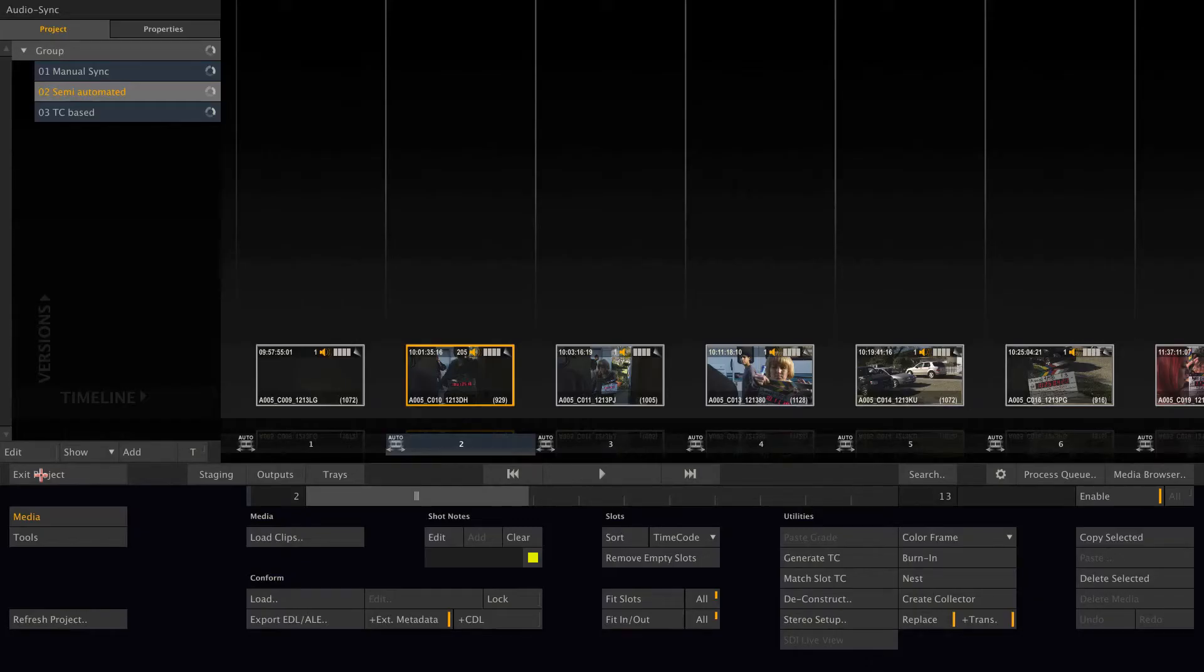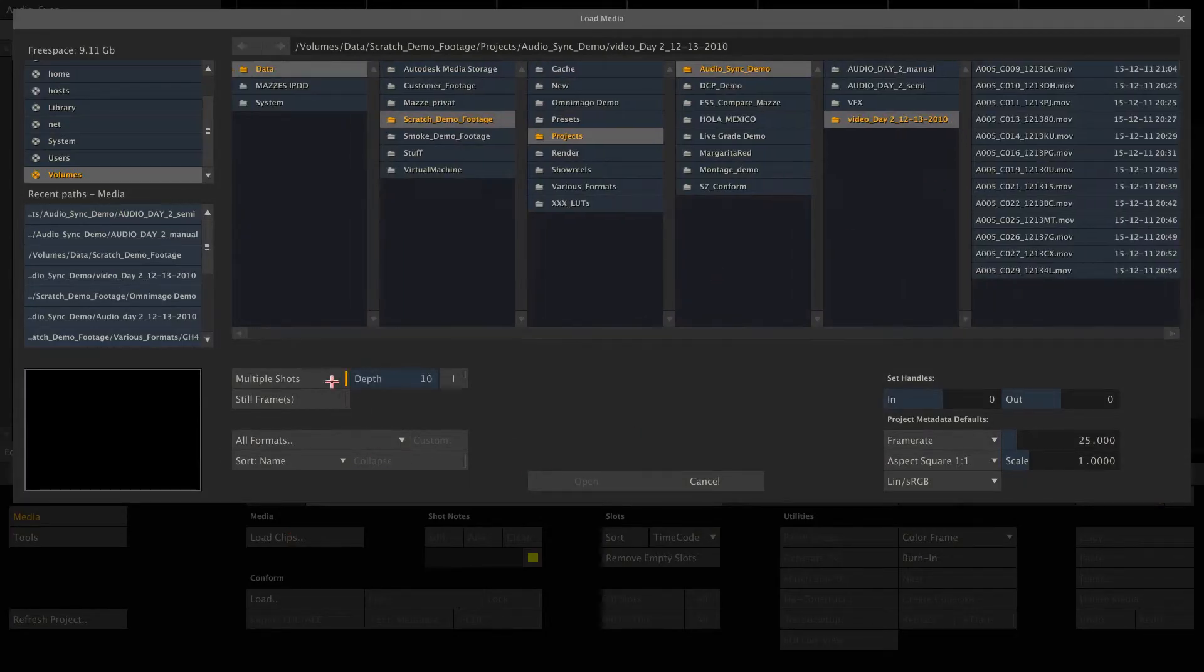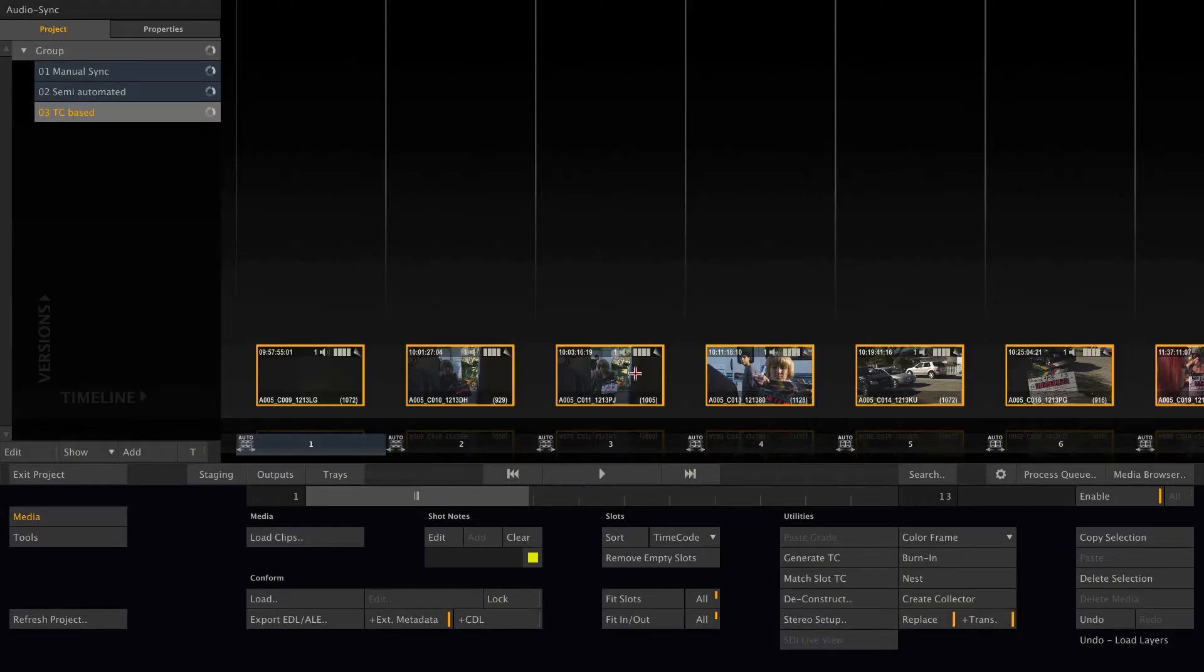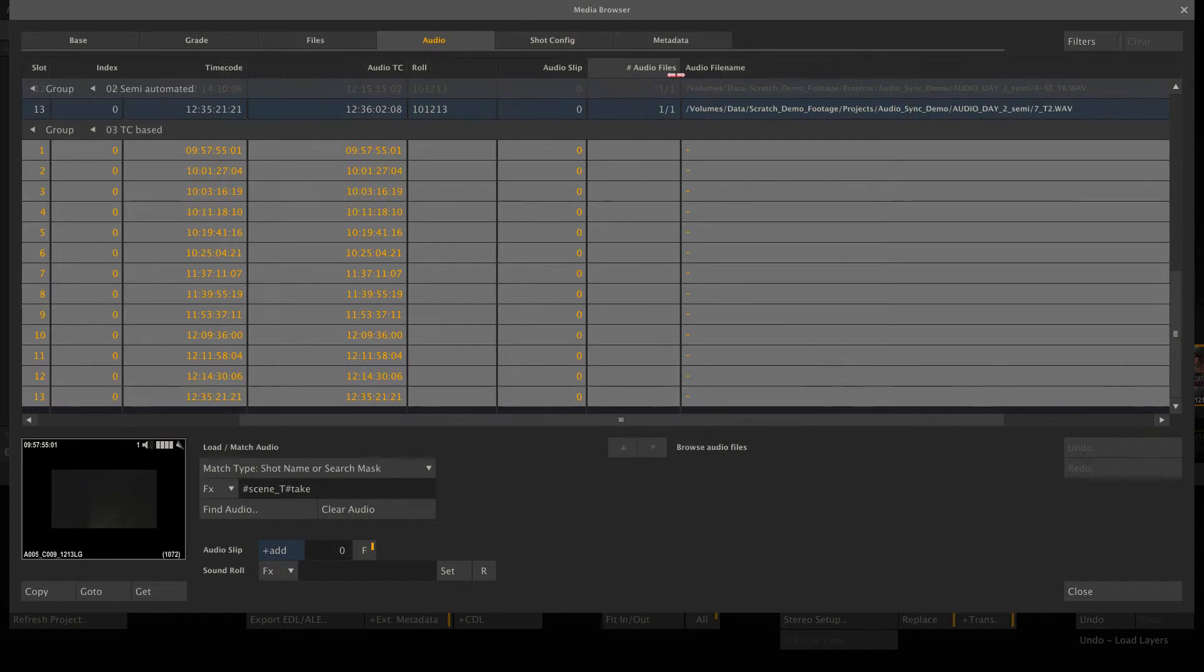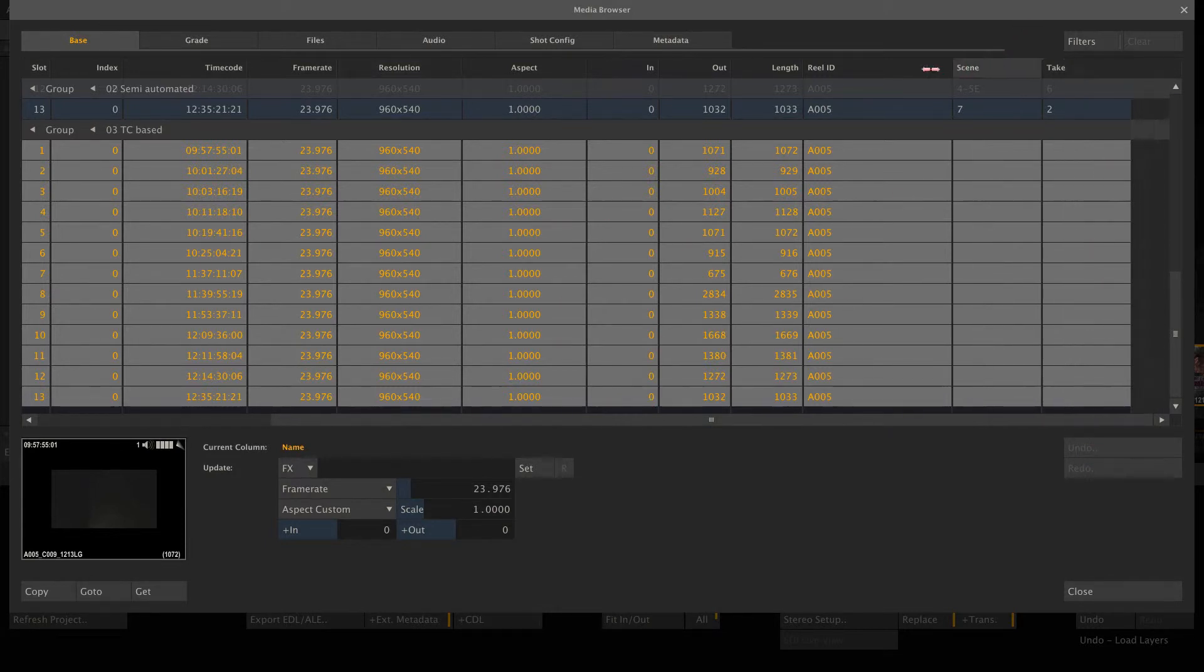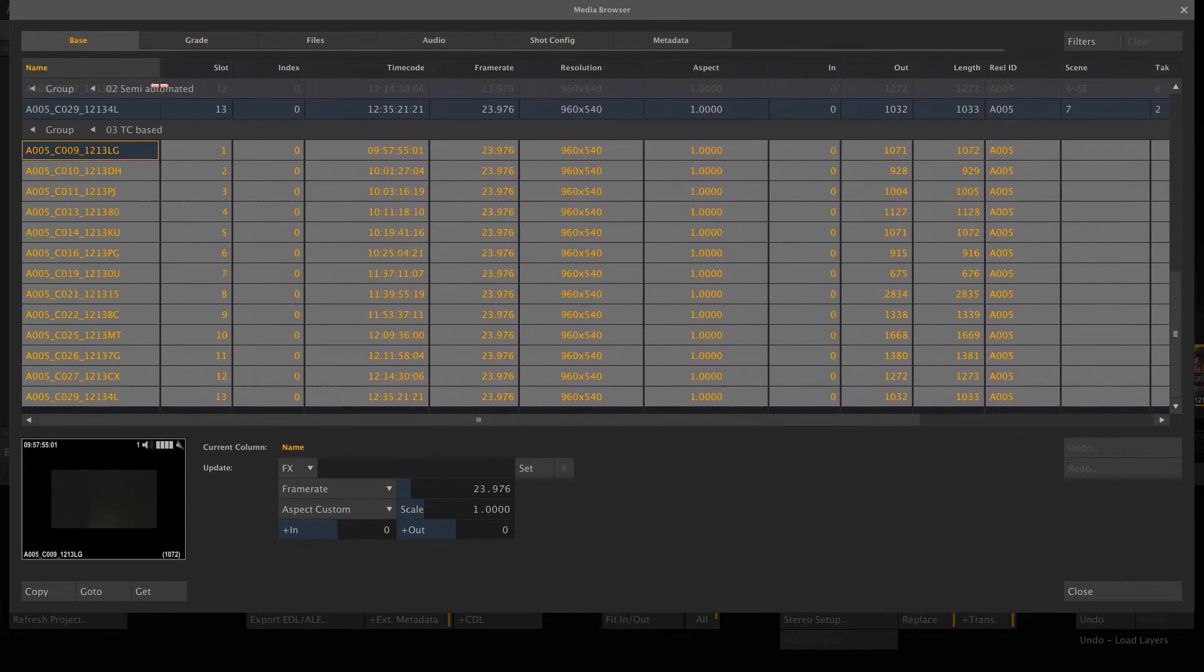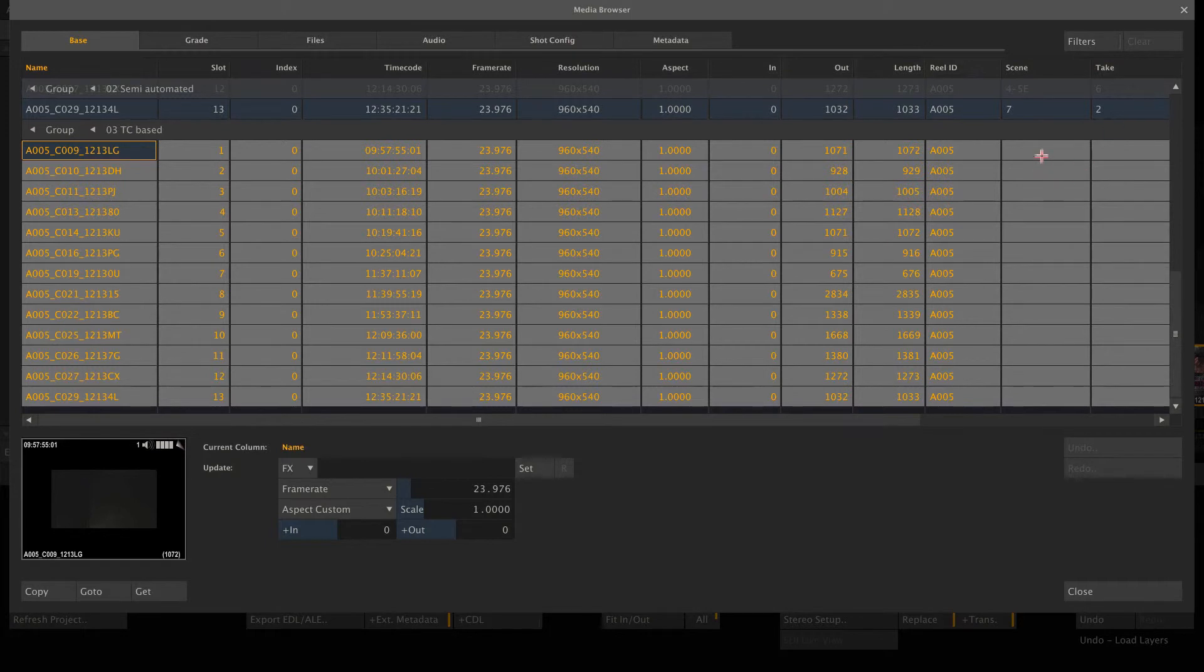Alright. And this leaves the third option, which is the timecode-based sync. So let me once again load all the video clips. Here we are. As you can see, when going to the media browser, these clips do not yet have scene and take information. So those clips don't have scene and take information.